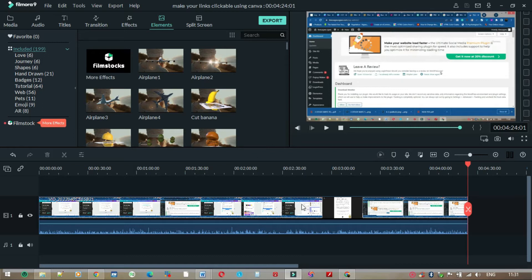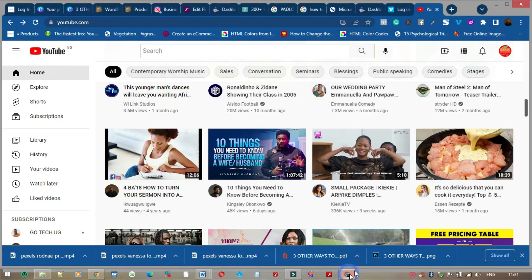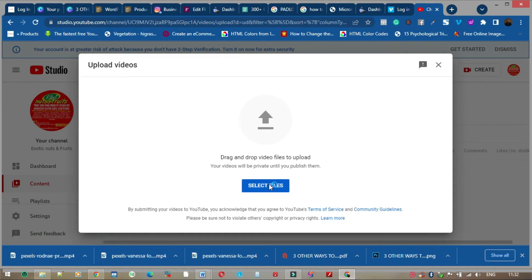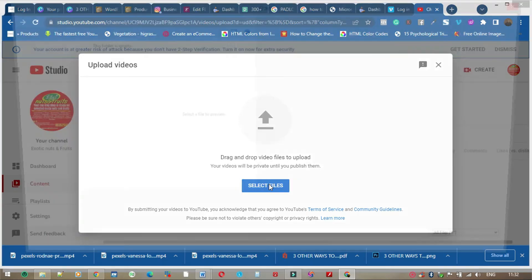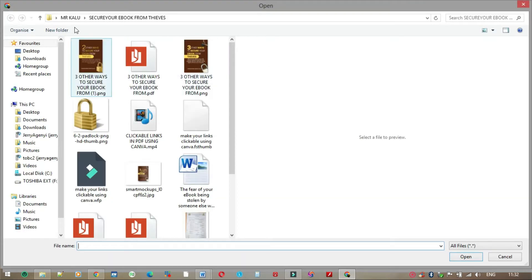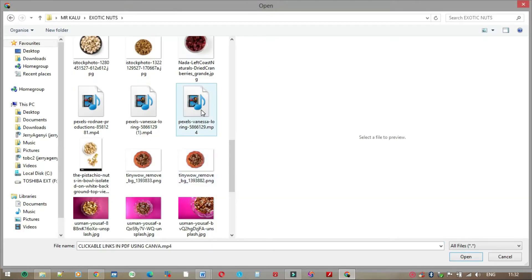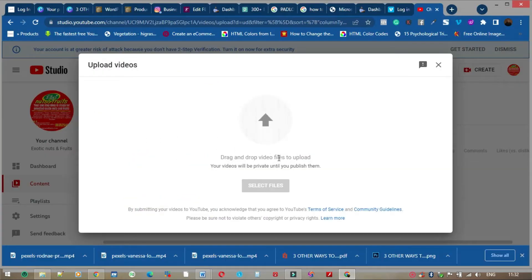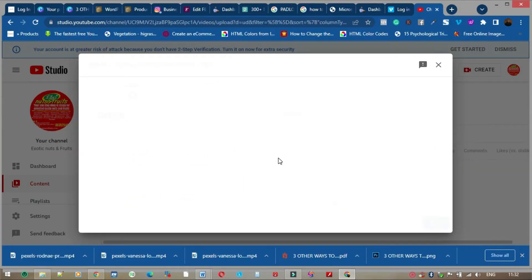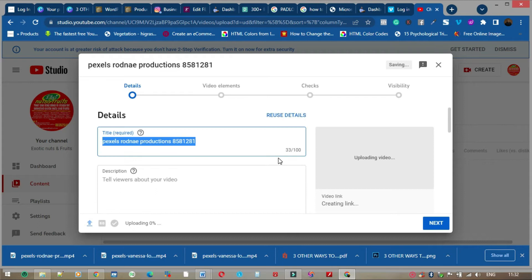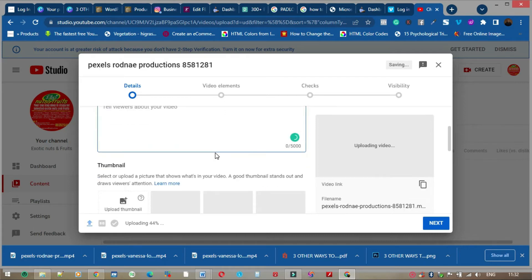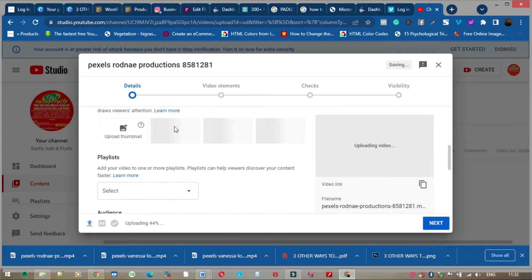So you come to YouTube, you come to this point, select file. I'll look for where the file is in my computer. This is the video I want to upload. Now it uploads. You give the name of the video, write and give a name to the video. You put a description of what the video is all about.